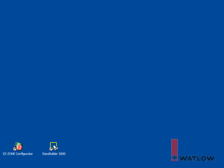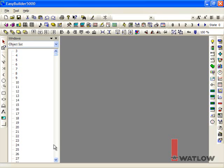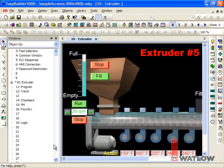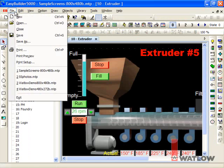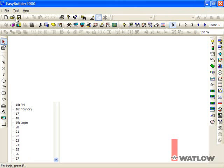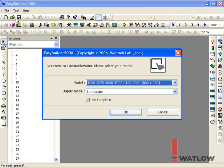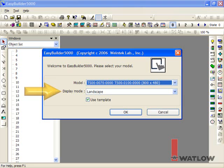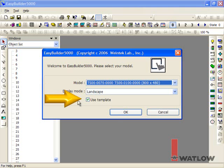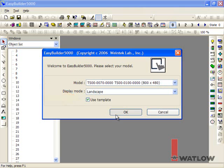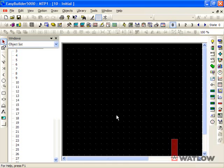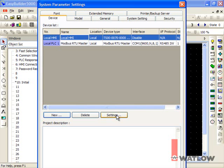If you've previously edited a project, it opens automatically, so from the file menu, choose New. Otherwise, you will already see this dialog. Select your model. I'm using the 7-inch model and will create my screens in landscape mode. With the Use Template option set, click OK. The new project has two devices, the OIT, called Local HMI, and a Modbus RTU Master.